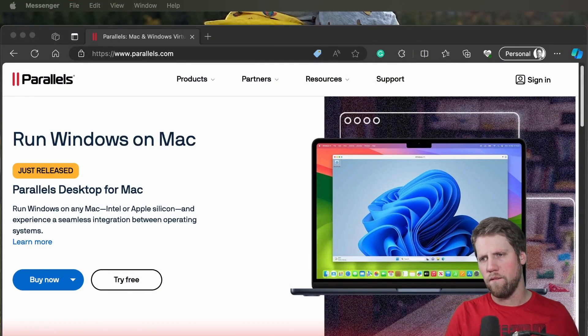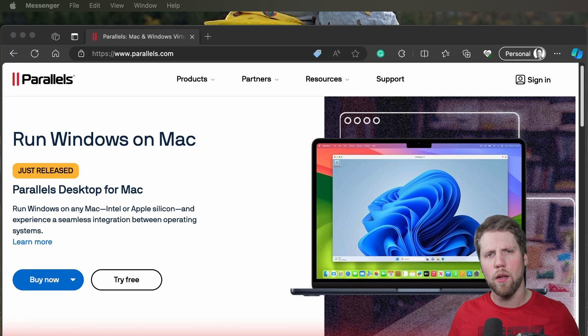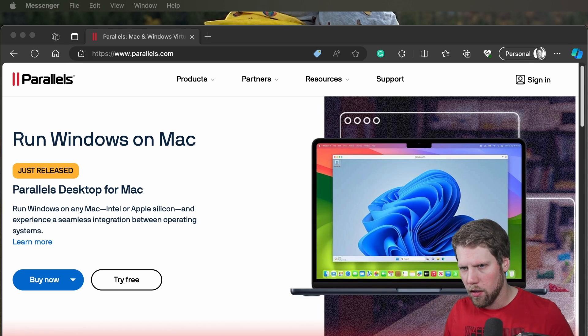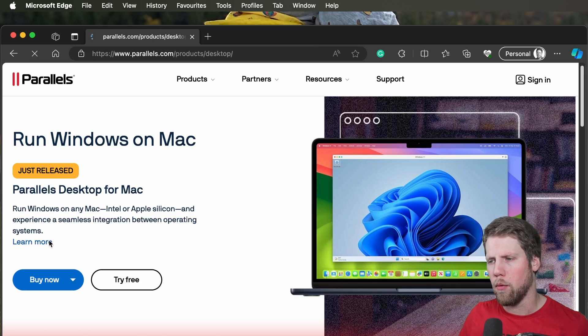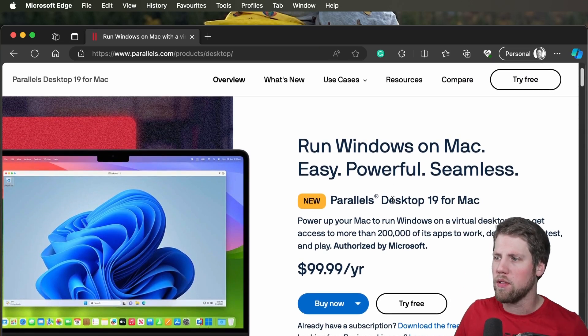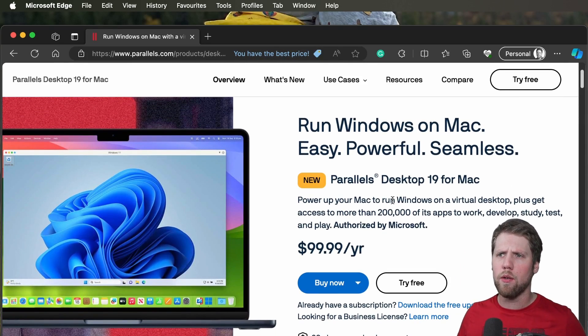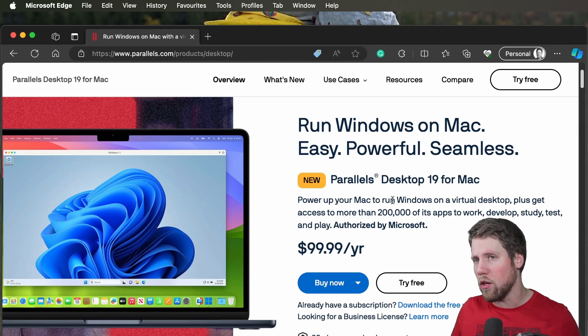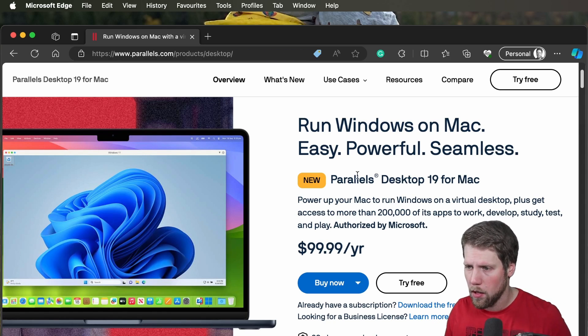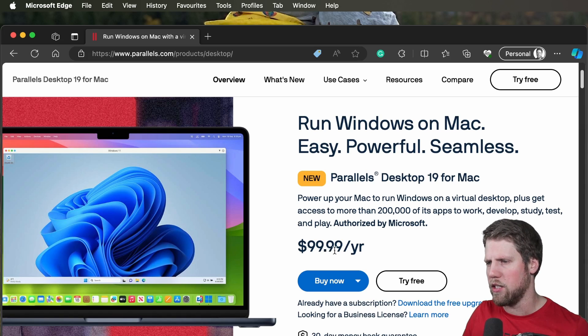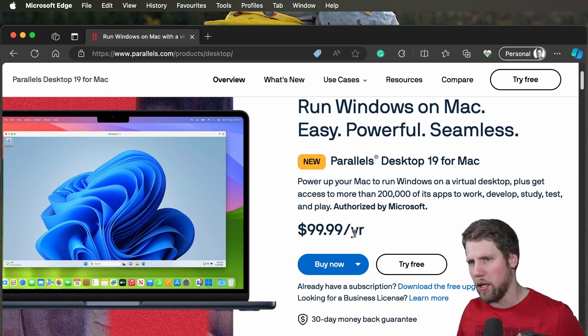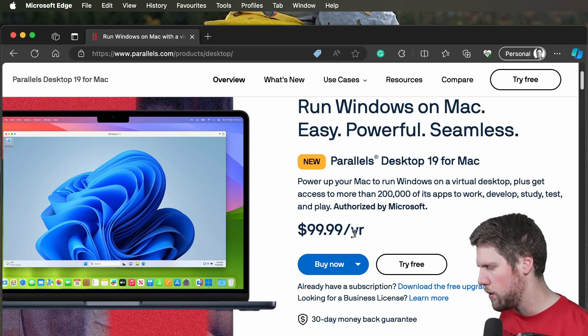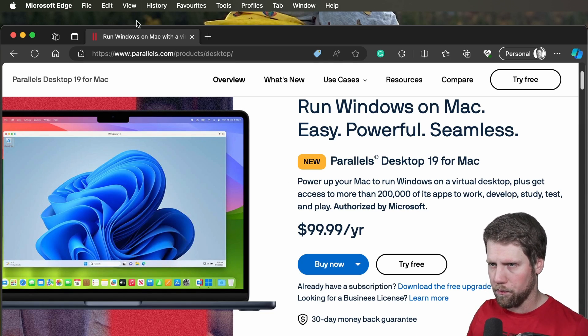So if we go to the Parallels website we can see that their headline is run Windows on Mac. Run Windows on Mac easy, powerful and seamless. Yeah and I agree it works pretty good. And this video is not sponsored by Parallels. So the cost is $99.99 per year and during that period we will get all the updates. But we should not read more on their website. I will show you it in action.